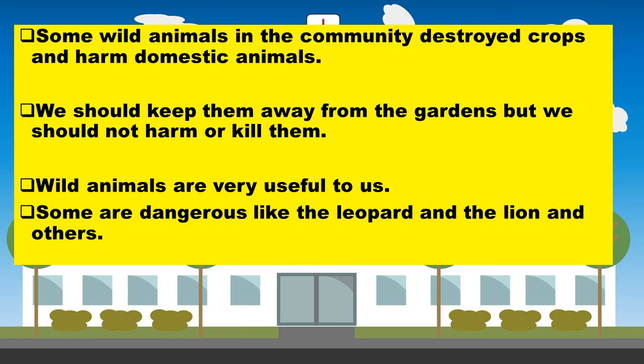Learners, what are wild animals? Wild animals are the animals that live in the forest. Some animals in the community destroy crops and harm domestic animals. We should keep them away from the gardens, but we should not harm or kill them. The wild animals are very useful and very important to us.